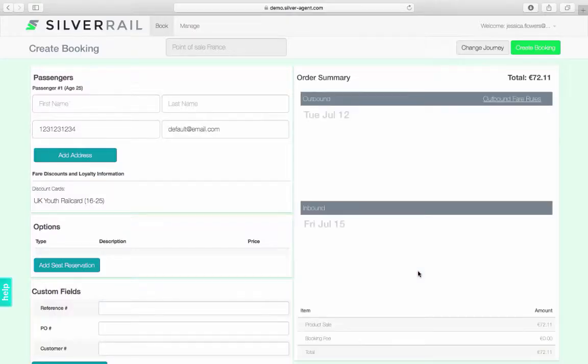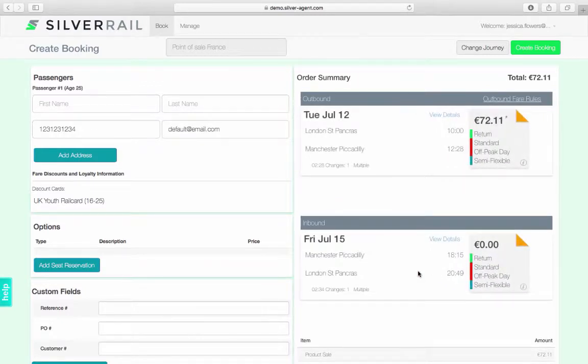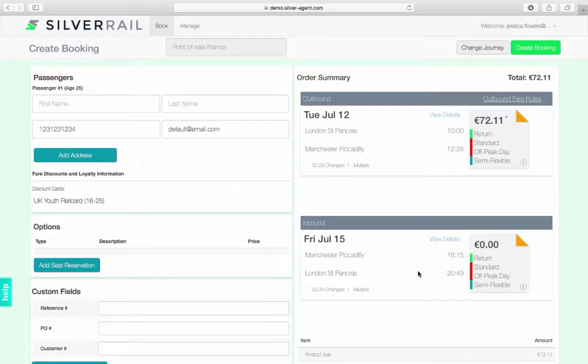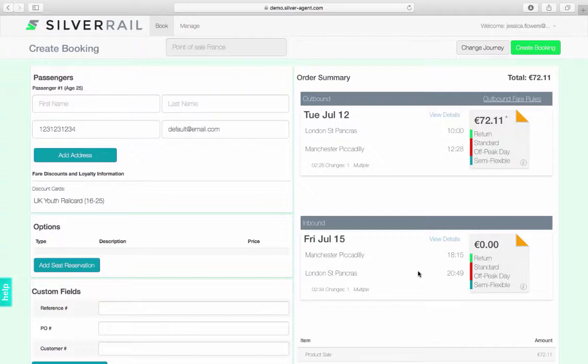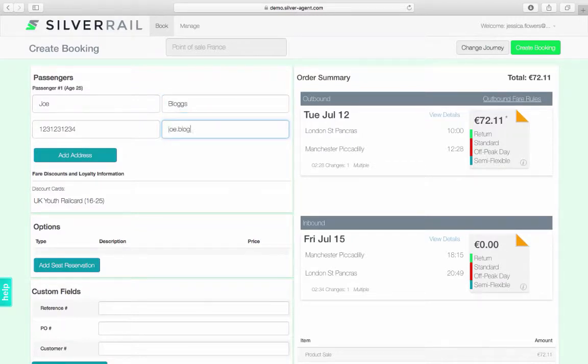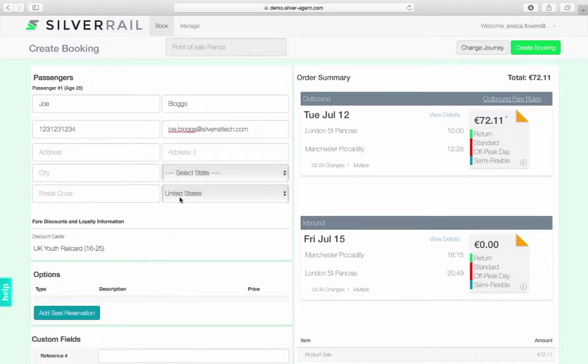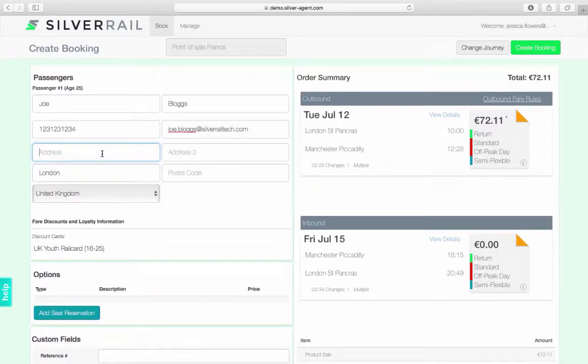Now that all of the fares for your journey have been selected, you are taken to the create booking page. On the create bookings page, you will find additional links to fare rules and a summary view of the selected fares within the order summary section. This page is also where the passenger information is entered. Required fields are dictated by the operating carrier.